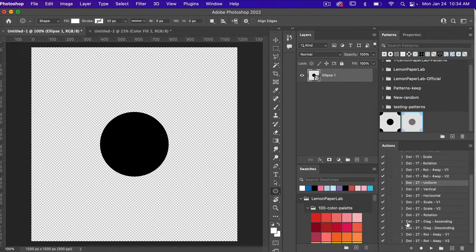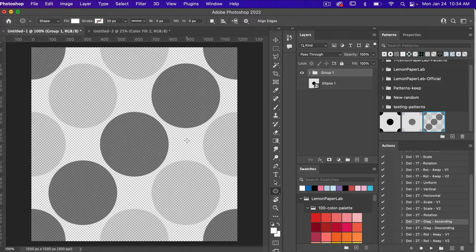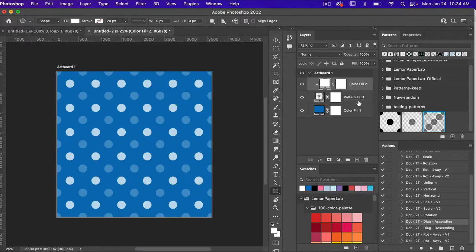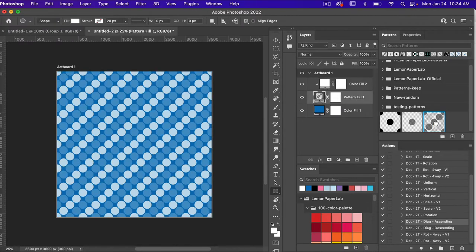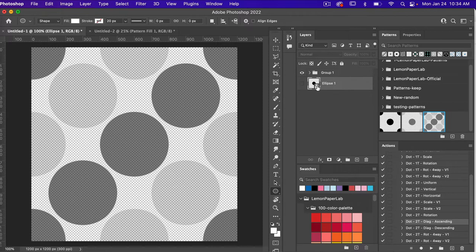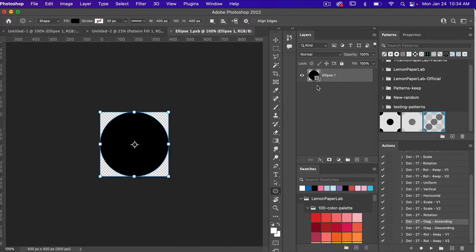Let's test this circle out using another action — this time the dot two-tone diagonal ascending. Hitting play, we have a polka dot style pattern with ascending stripes. Jumping back over to test it, I already know I want to make my circle smaller. Because I made it a smart object, I can double-click the smart object icon and make the circle smaller.